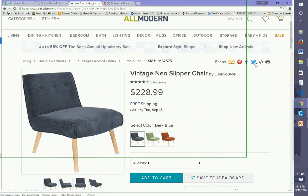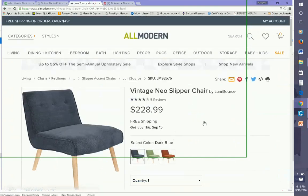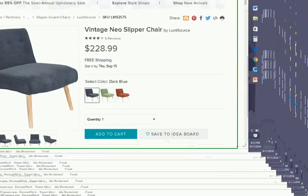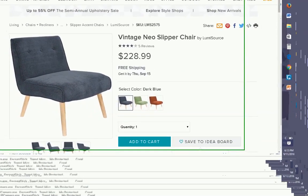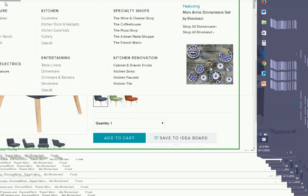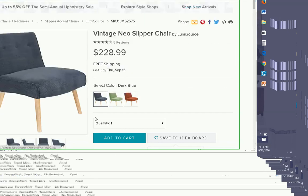We're going to start out with going into All Modern, which is a Wayfair internet account. Most online furniture stores have a Pinterest link so that you can save your pictures and images from the website, and have the web address and everything saved on Pinterest.